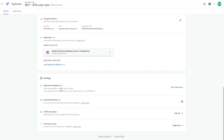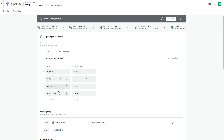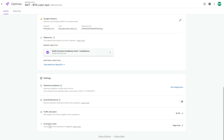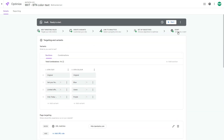The next step is verification — you can run a diagnosis of your Google Optimize installation to confirm it's working. You can also enable email notifications. The traffic allocation section lets you control what percentage of your traffic is included in the experiment — it defaults to 100%, but you can lower it, for example to 10% for high-traffic sites. You can also change the activation event between page load and a custom event.